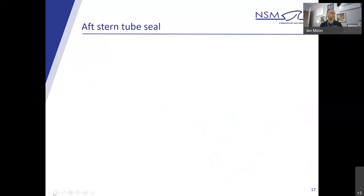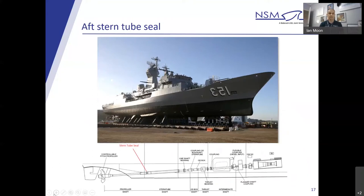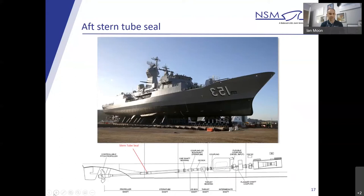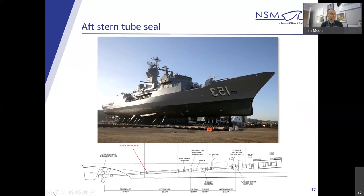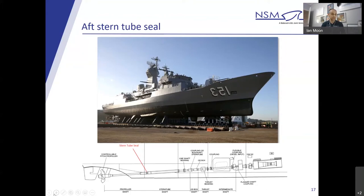The more astute of you will know that was an ANZAC-class frigate and I have flipped the picture in this instance. So it is 153 for those that are eagle-eyed with pennant numbers. The aft stern tube seal. The current repair procedure to change out the aft stern tube seal is to dry dock the ship. Docking facilities are located on both the west and east coast of Australia. Once docked, the stern tube is drained, the stern tube seal is removed and replaced, and on completion, the stern tube is refilled and the ship is undocked and returned to the water.